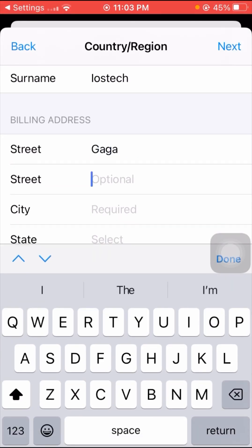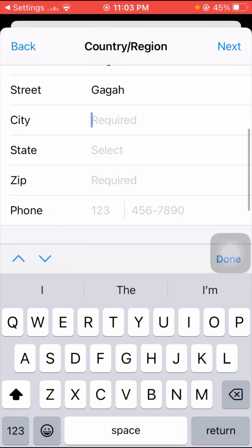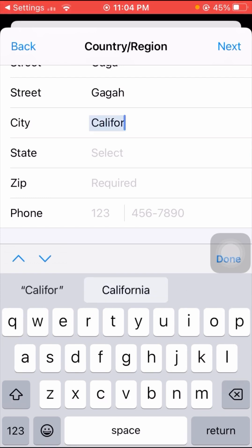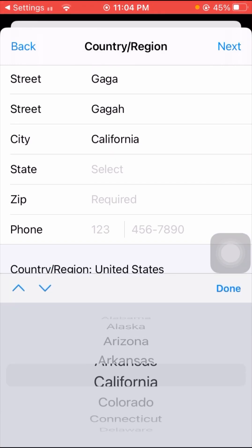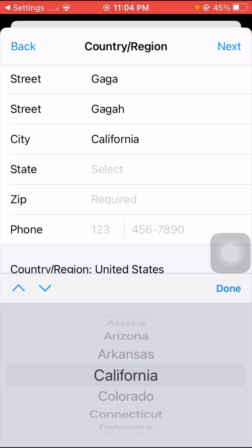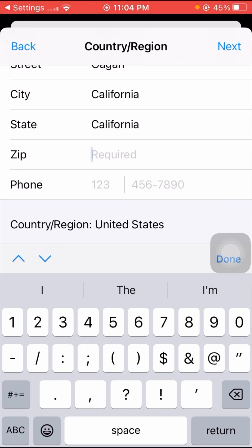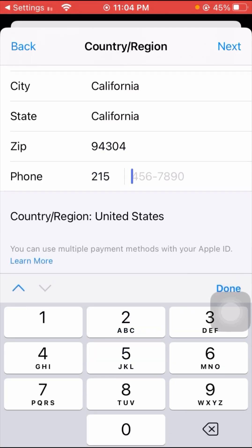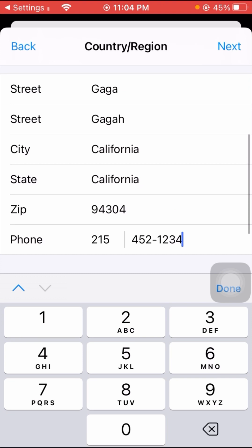Now fill in the required fields. Enter something in the fields, and for the city enter California. Then select your state, and for the zip code enter 94304. Also enter your phone number in the provided field.